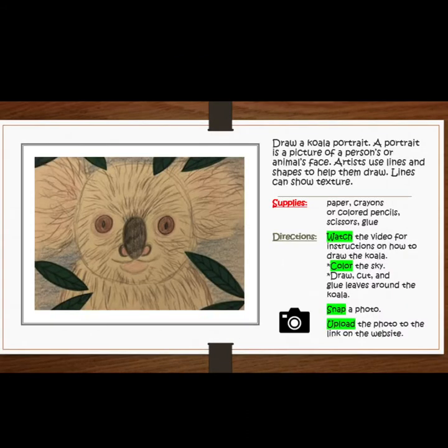For this project, you will draw a koala portrait. A portrait is a picture of a person's or animal's face. Artists use lines and shapes to help them draw. Lines can show texture.